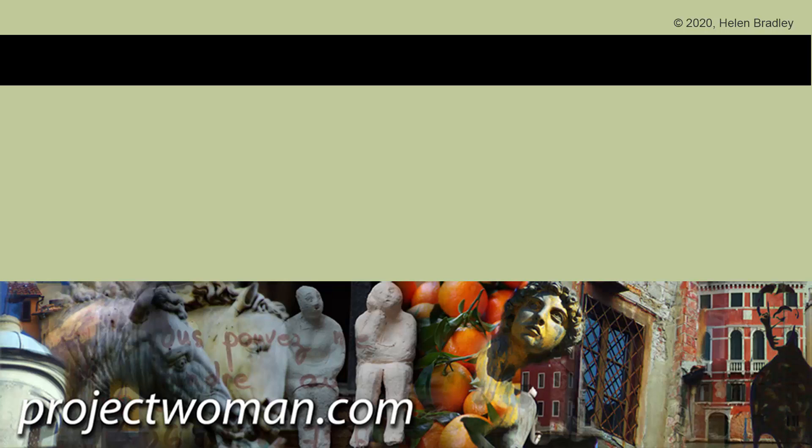Until next time, and until Adobe breaks something else that we have to solve, my name is Helen Bradley. Thank you so much for joining me here on my YouTube channel.